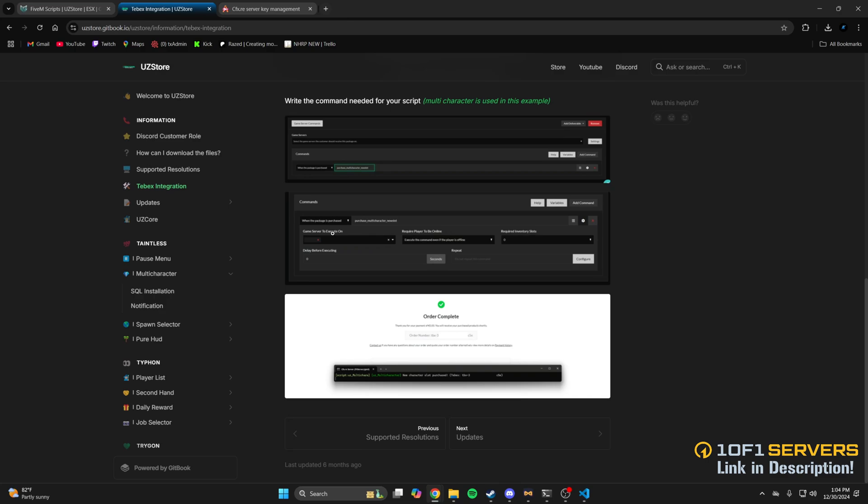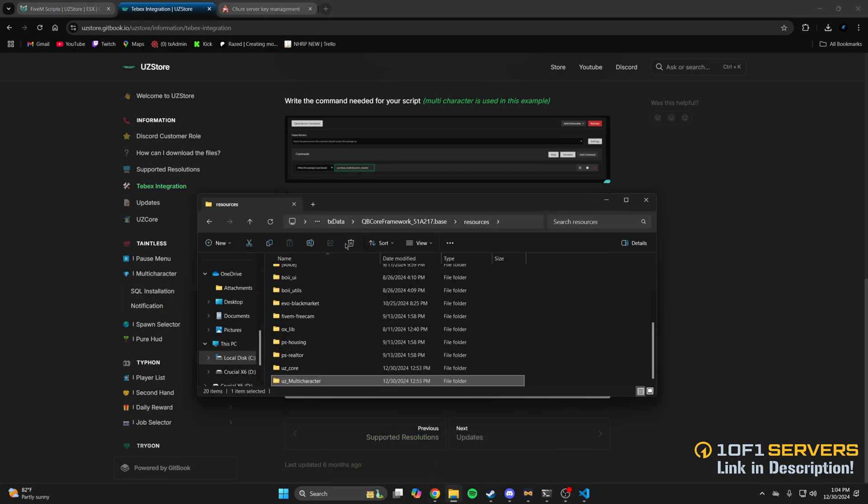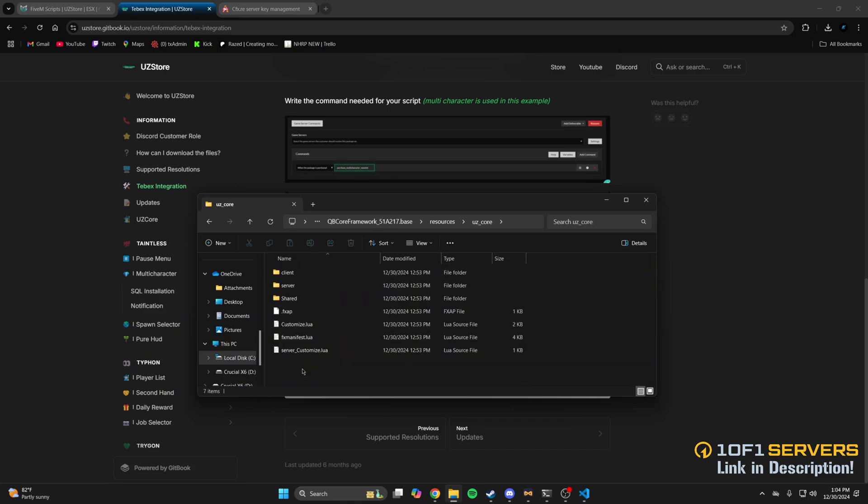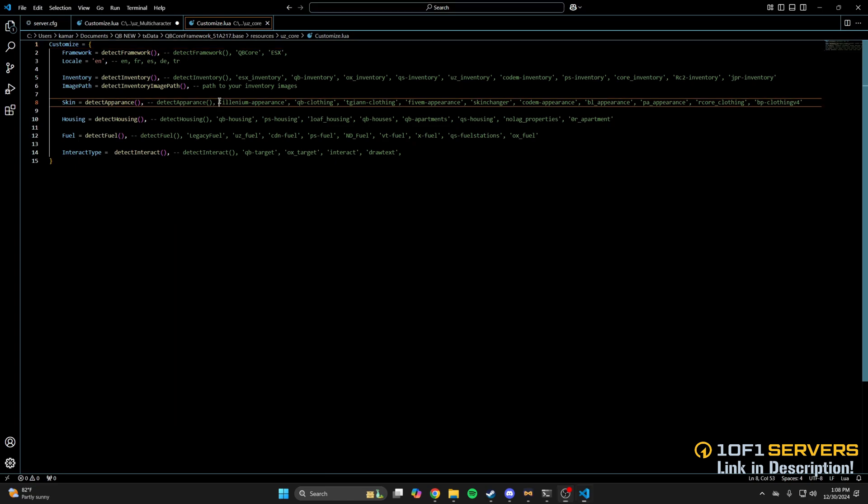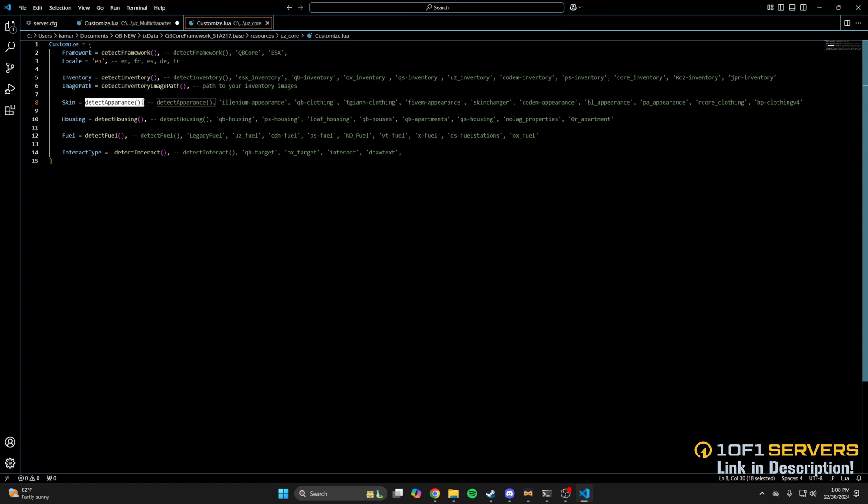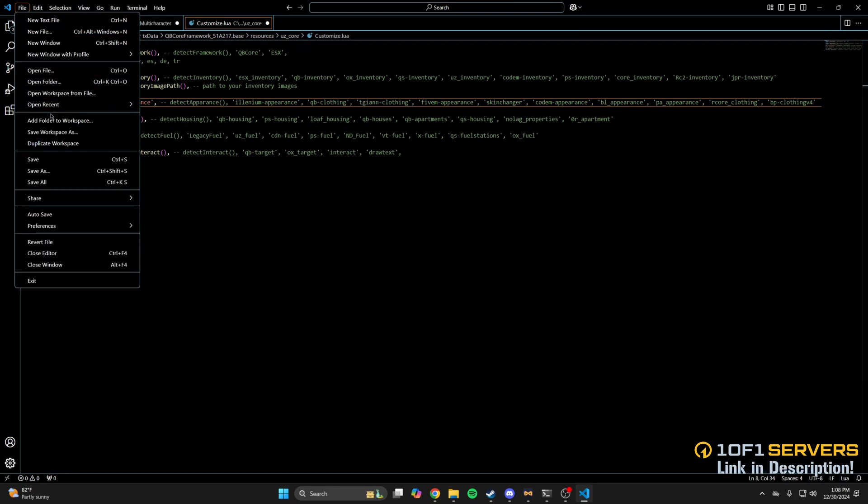Next, go back to your resources and find UZCore. Then open the customize.lua. In here, there are options for your framework, inventory, and so on. By default, it'll auto-detect what you're using for each, but you can also manually set it with the supported options in the commented out text. As an example, I'm using Elanium Appearance for the ped and clothing menu, so I'll copy it from the list here, then replace the option next to Skin. If you made changes, be sure to save them.